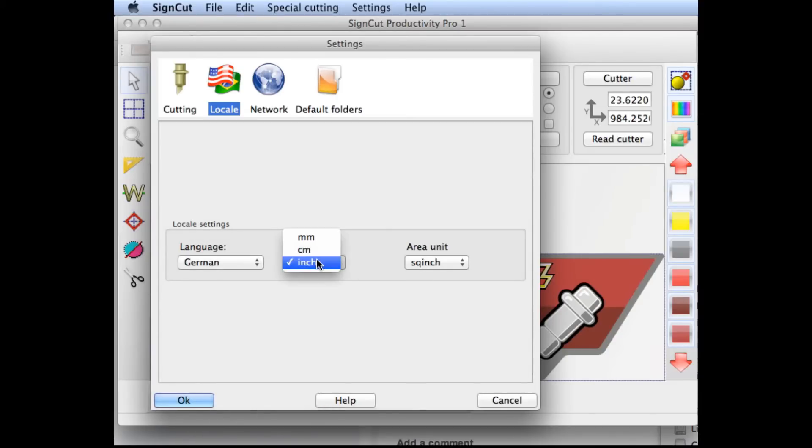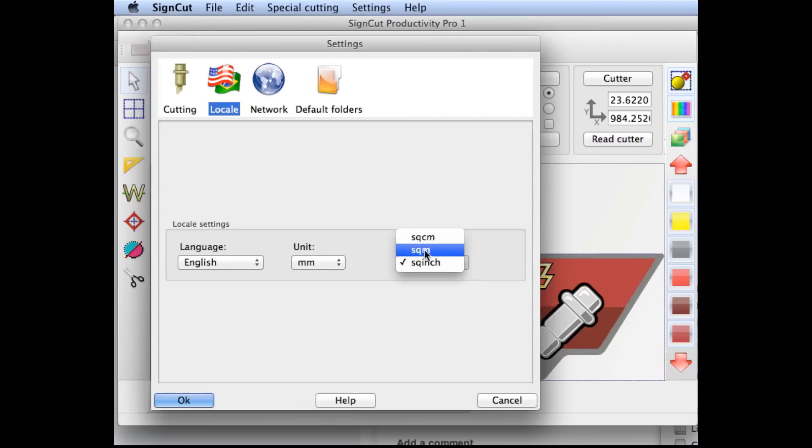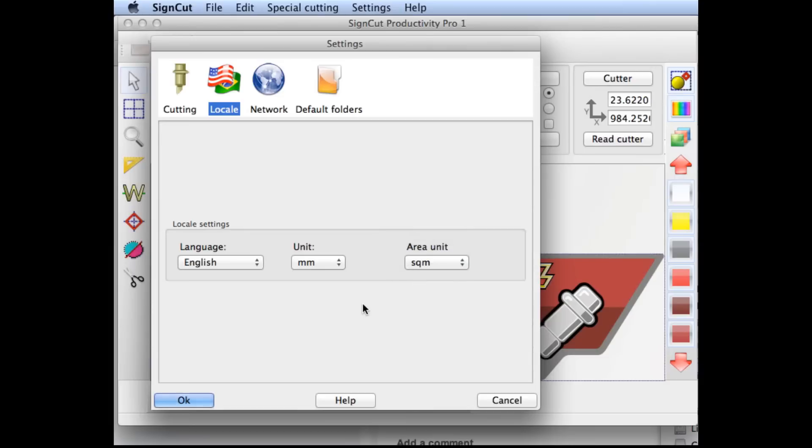You may also change the default units of measure. In this case, we'll change them to millimeters and square millimeters, and then click OK.